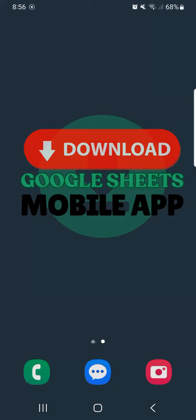In today's video, I'm going to show you how to download Google Sheets mobile app here on the Android.